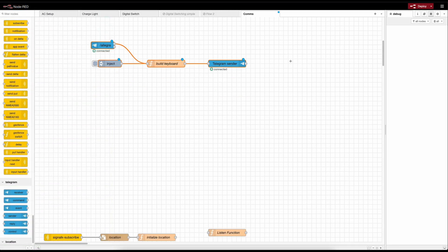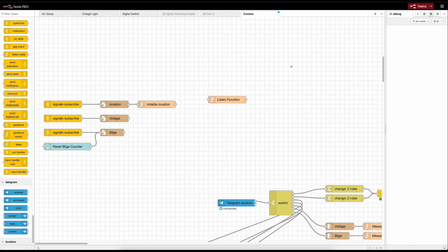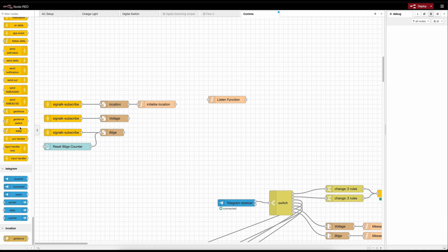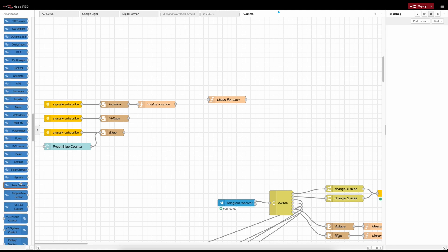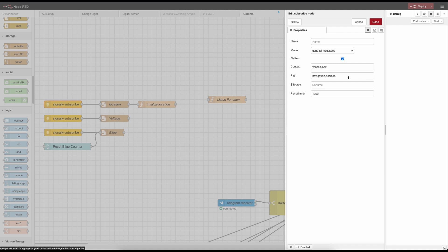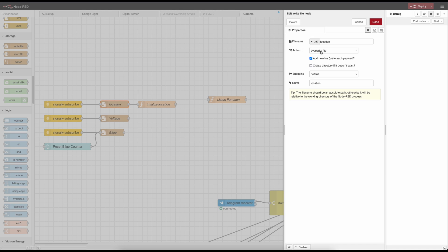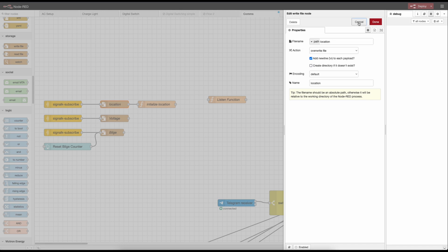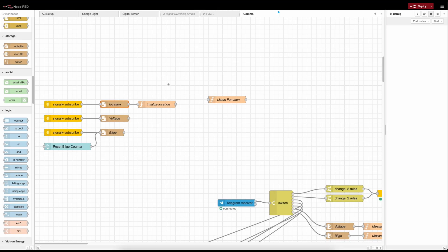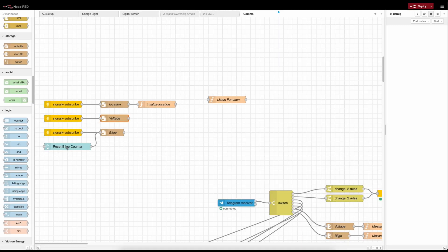To gain some of that information I've got to log it somewhere, and the way I do that in Node-RED is to use file nodes. Under Storage on the left-hand side, we can write to a file. I've got my subscribe nodes and in there I've got the path I want to subscribe to - I'm subscribing to that and then writing it to a location file, overwriting it because I just want to see the last value. I've done the same with voltage and bilge.